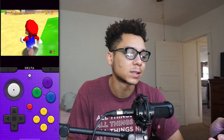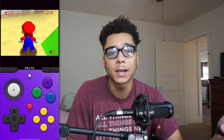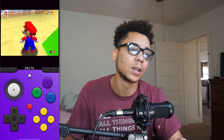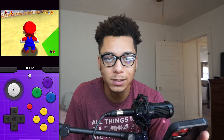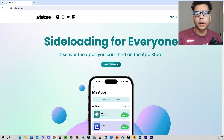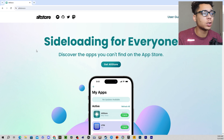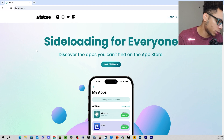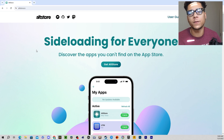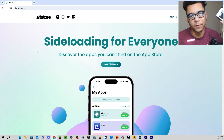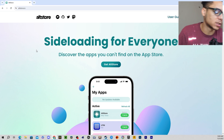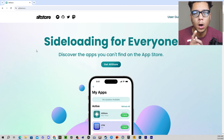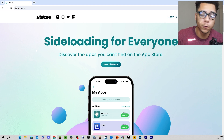So let's get straight into the installation process. First things first, you're going to need to be on a computer. You're going to need a computer, you're going to need an iPhone cord, and you're going to need an iPhone for this. With that being said, this is how you get AltStore on your iPhone for free.